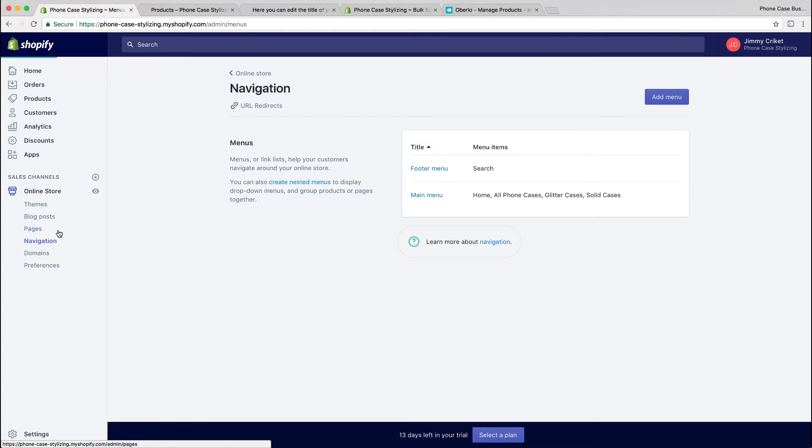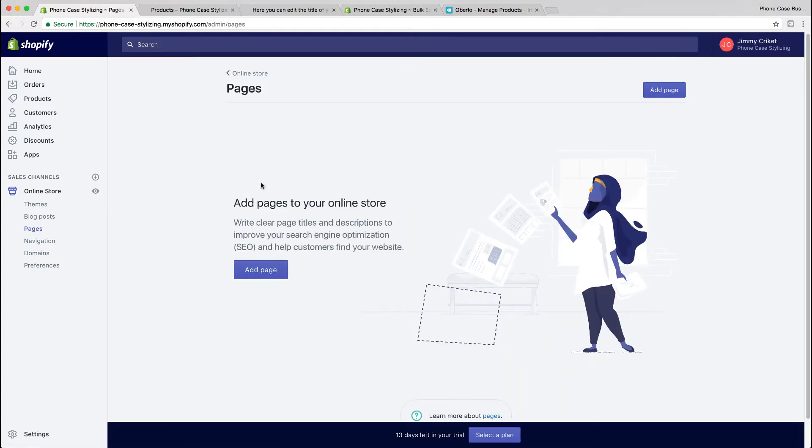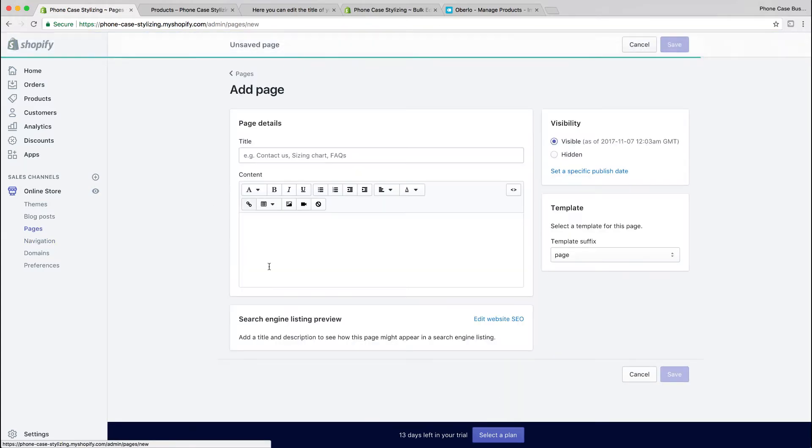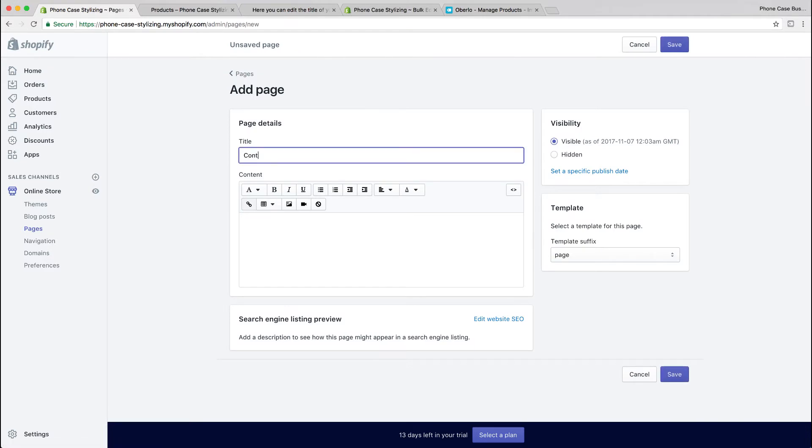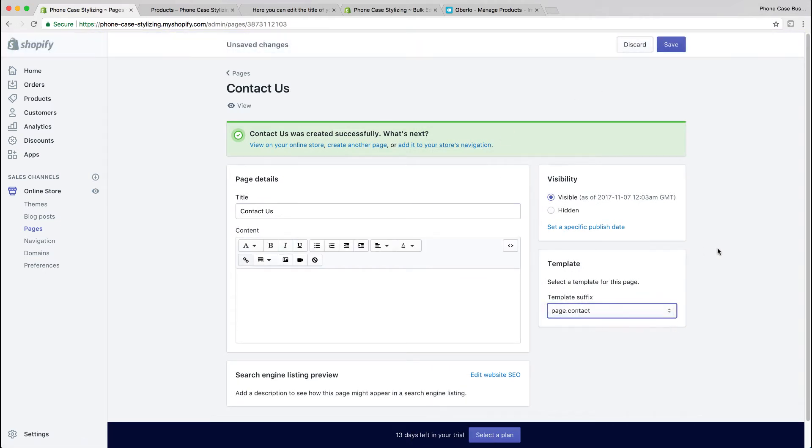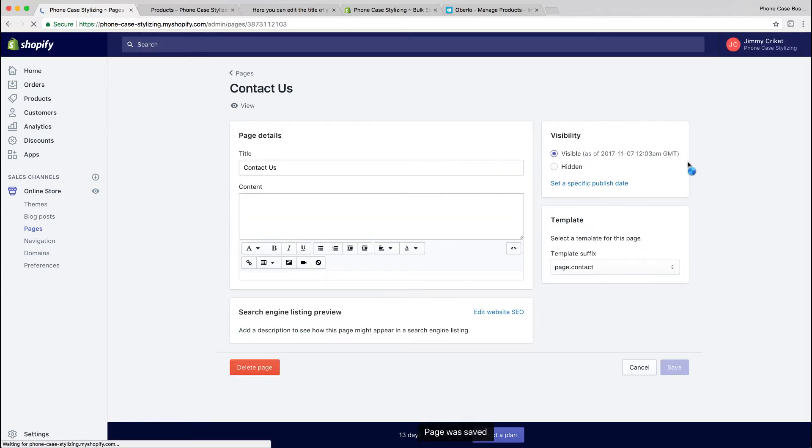We're going to edit that now too. If you go to pages, you could create a page by selecting 'add page'. I'm going to name this page 'contact us' and create a contact page. One thing you should do before saving is change the contact page template to page.contact and then save it.